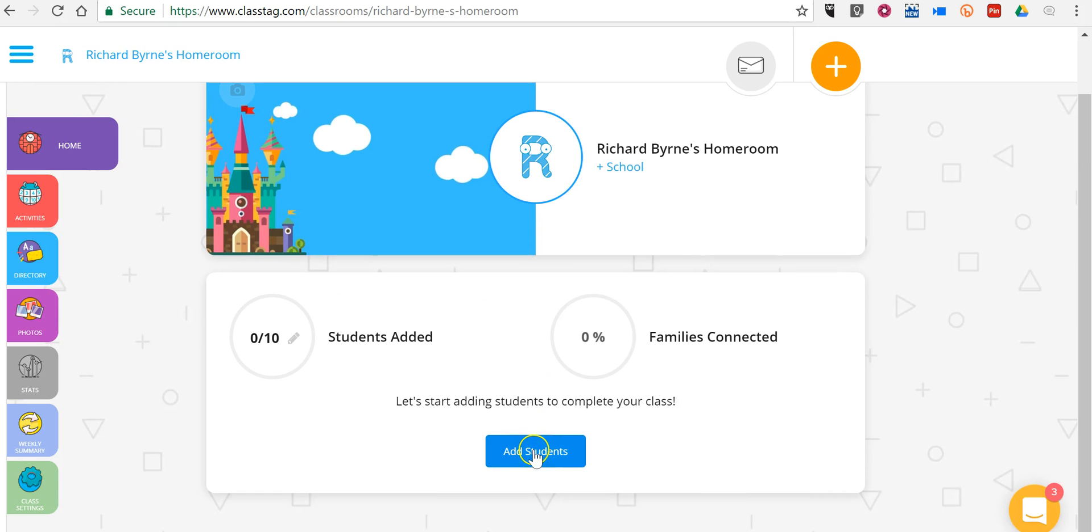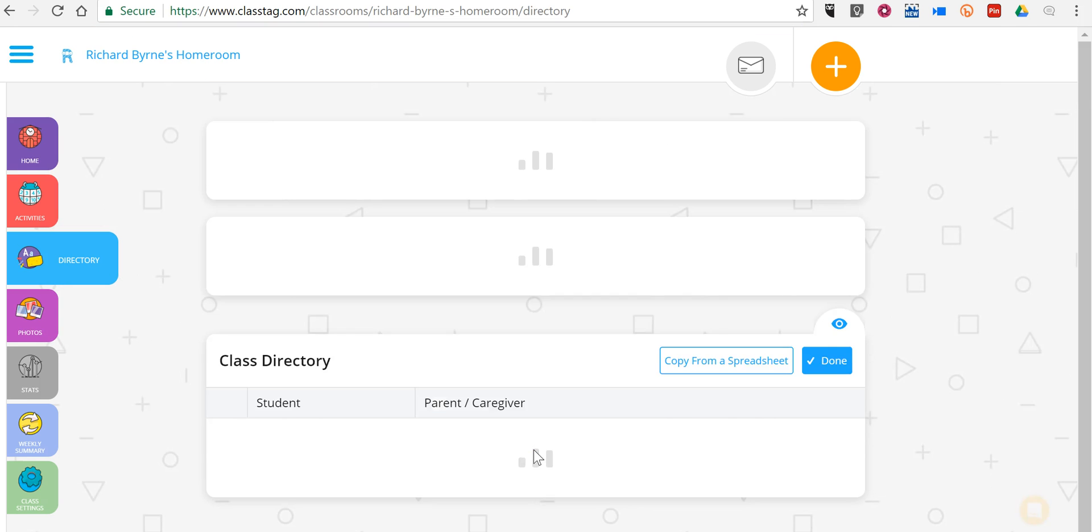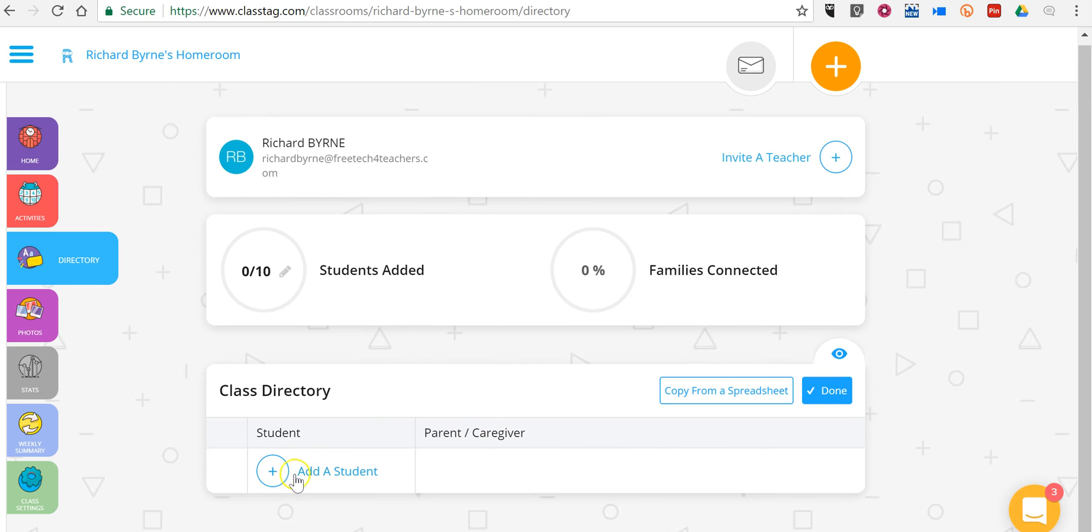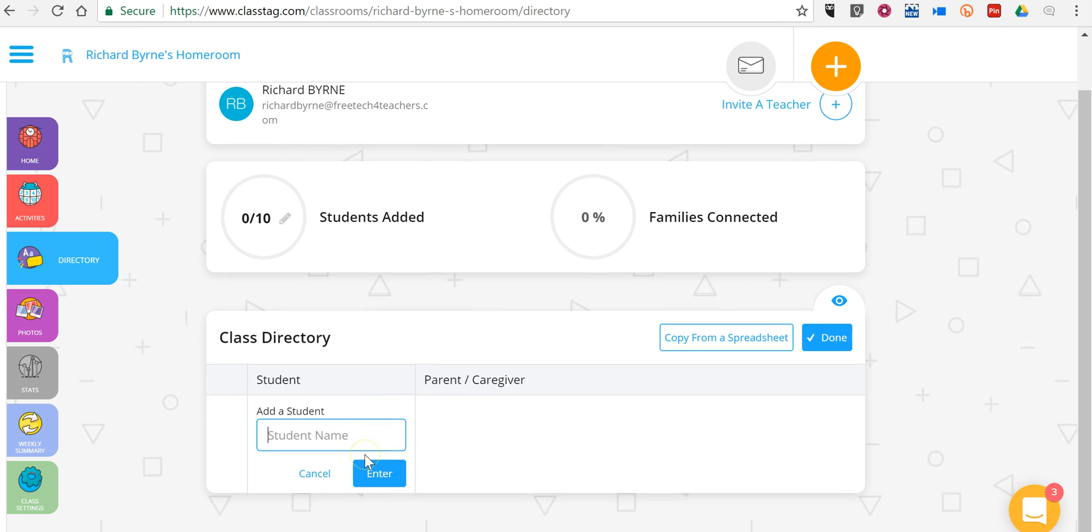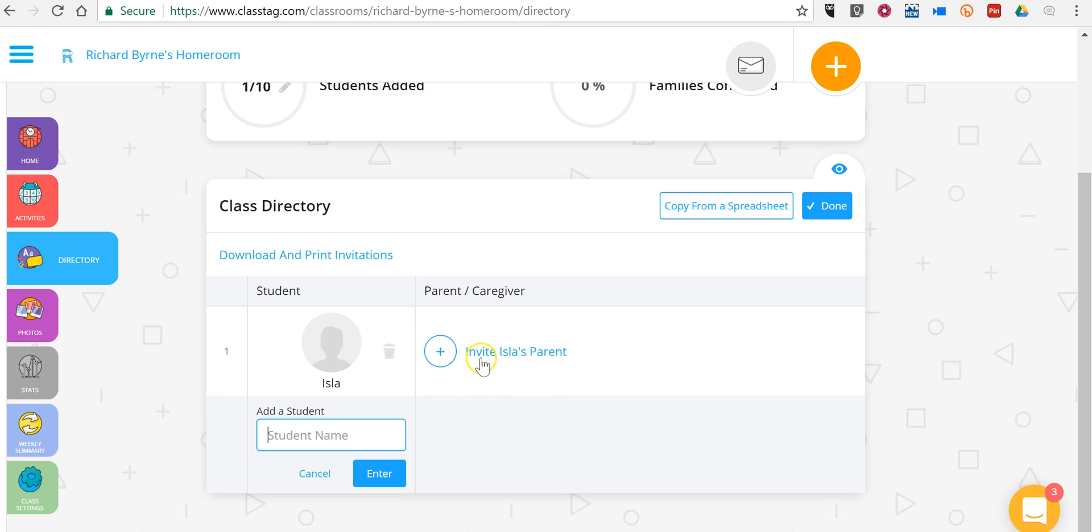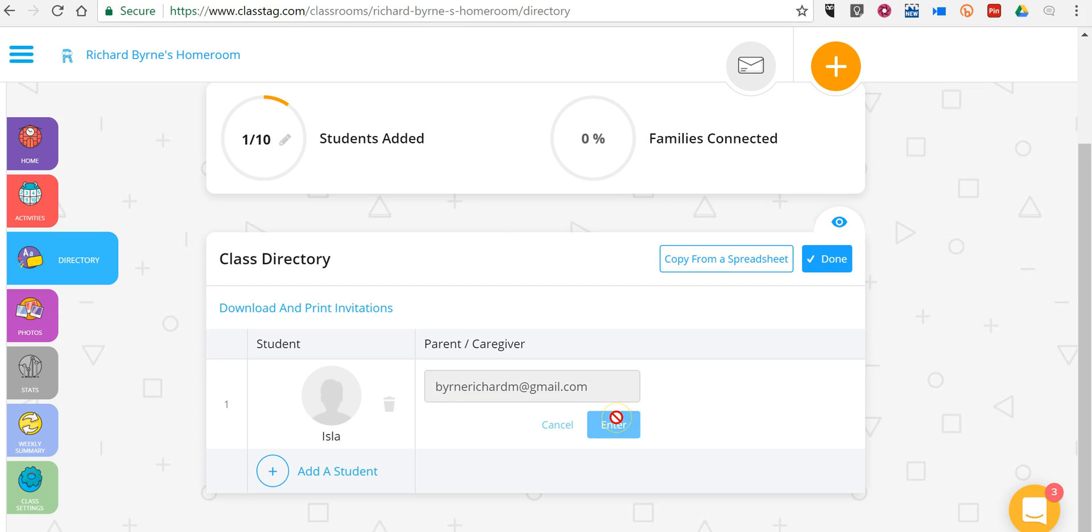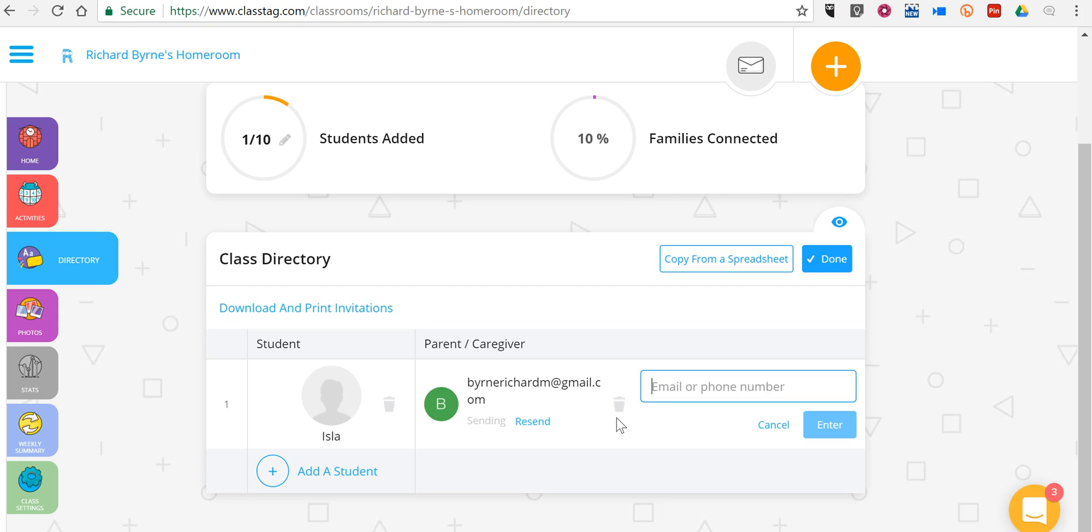Now, let's go ahead and add some students. We can add my student. We're going to say Isla. And we'll invite Isla's parent. You can see we do that by phone number or by email. We'll go ahead and put in my email address. And you can see I can still add in the phone number if I want to as well. I can repeat that process as many times as I need.